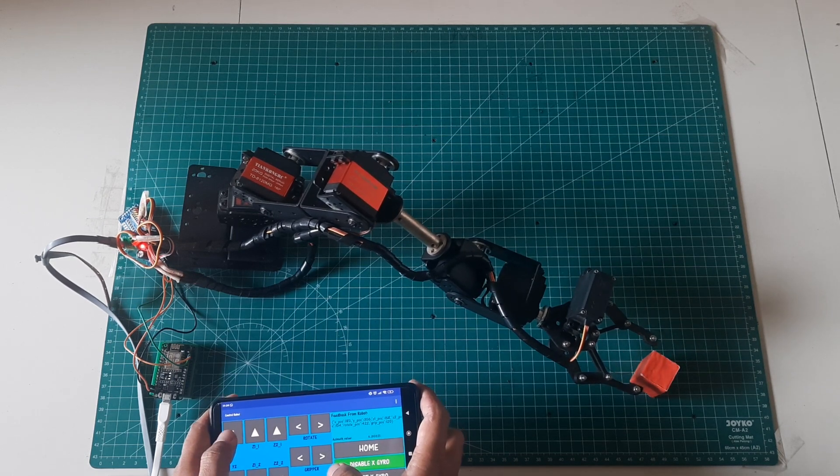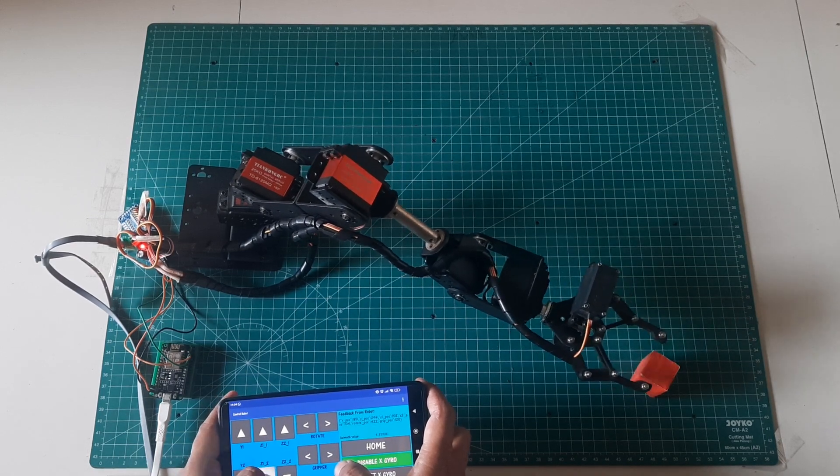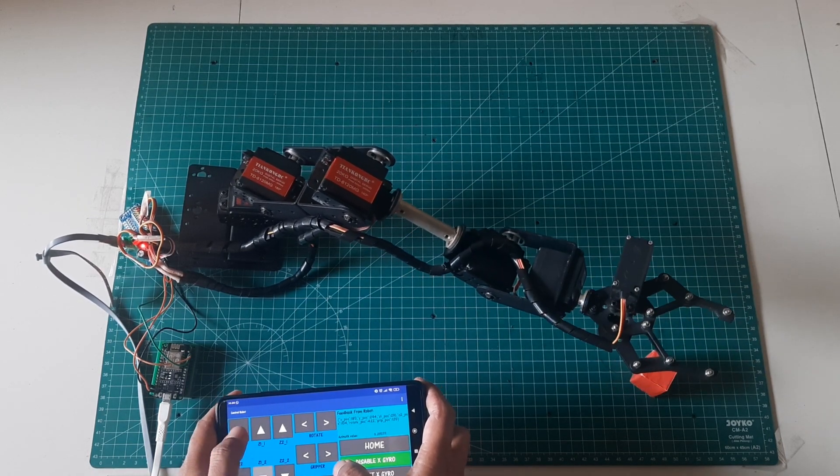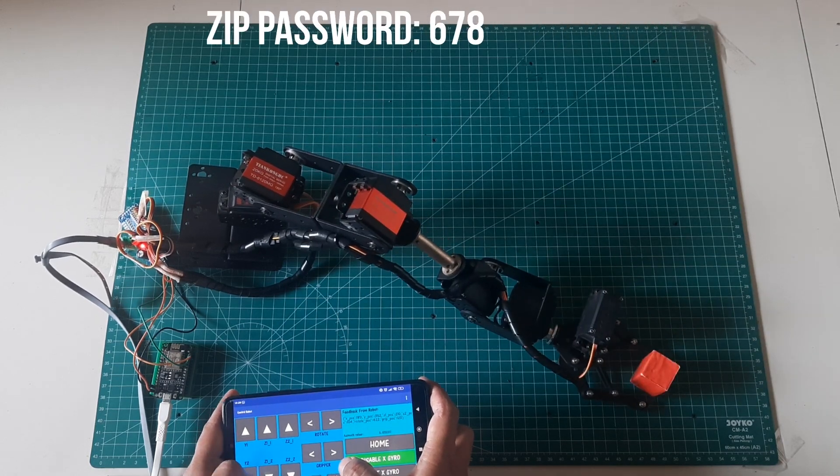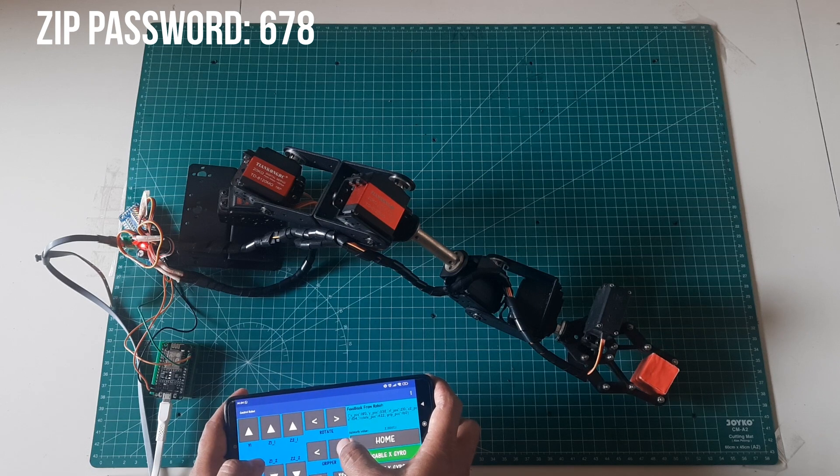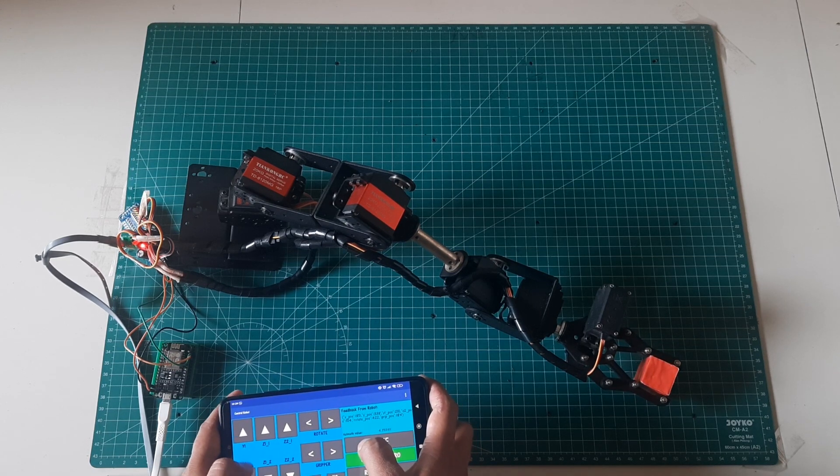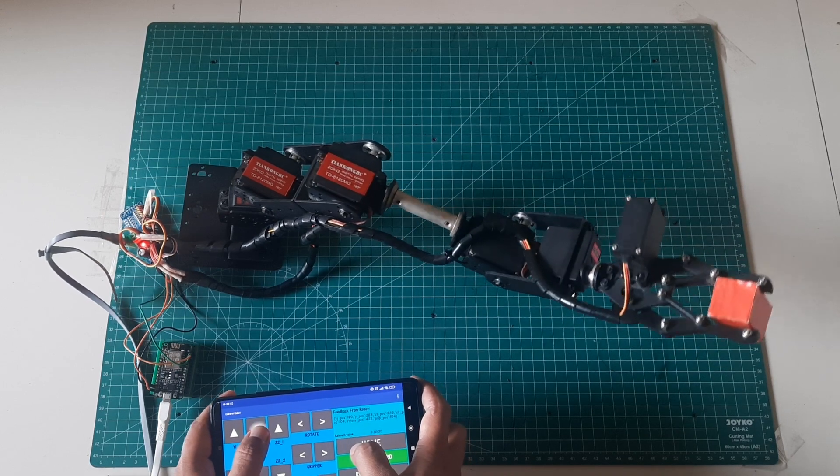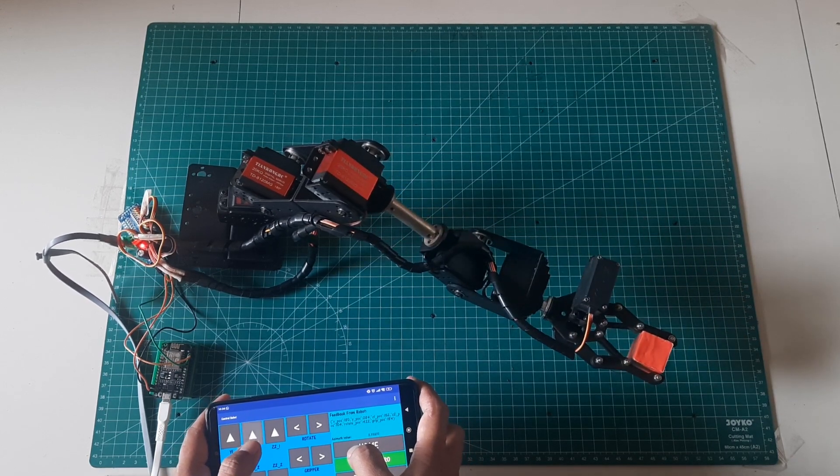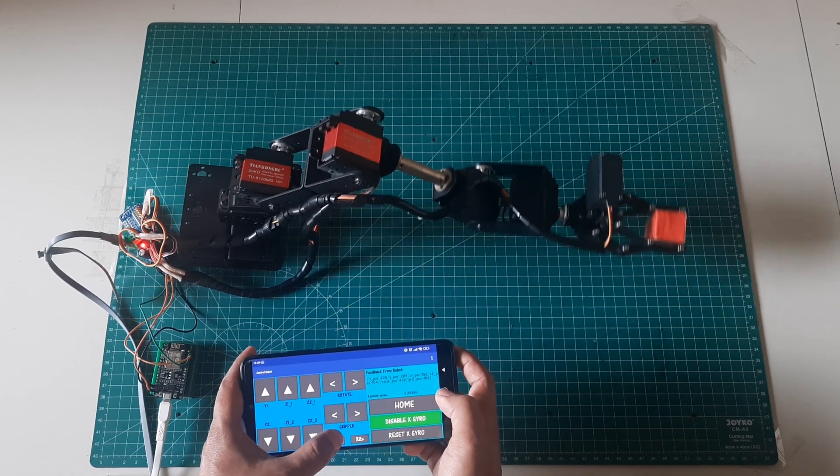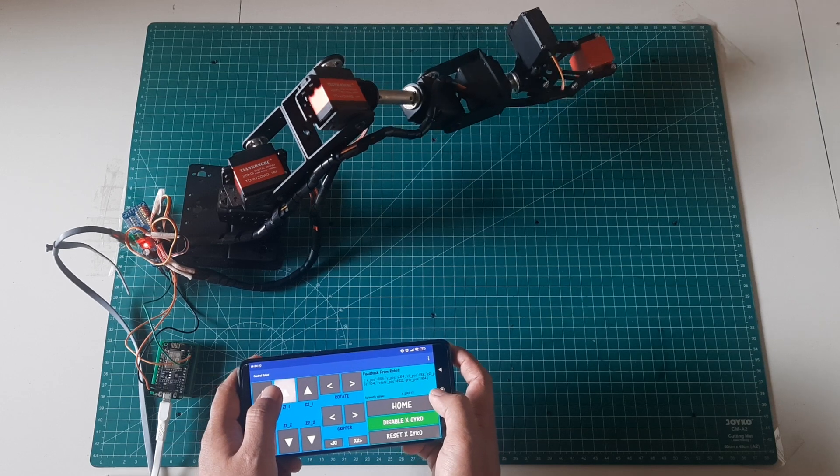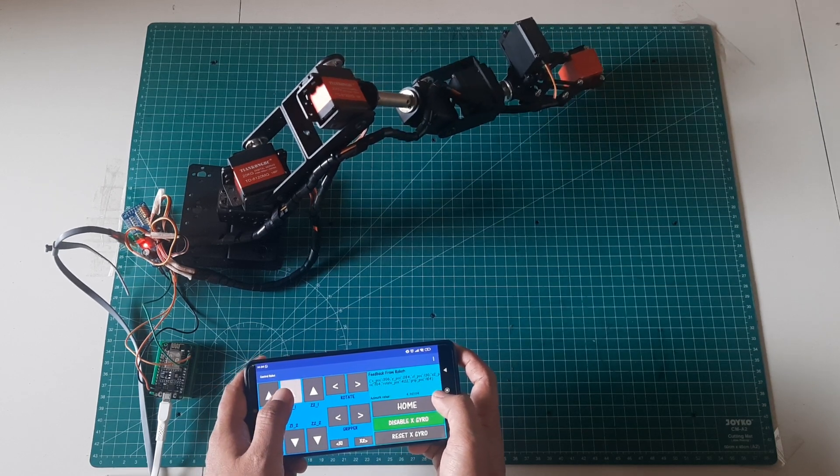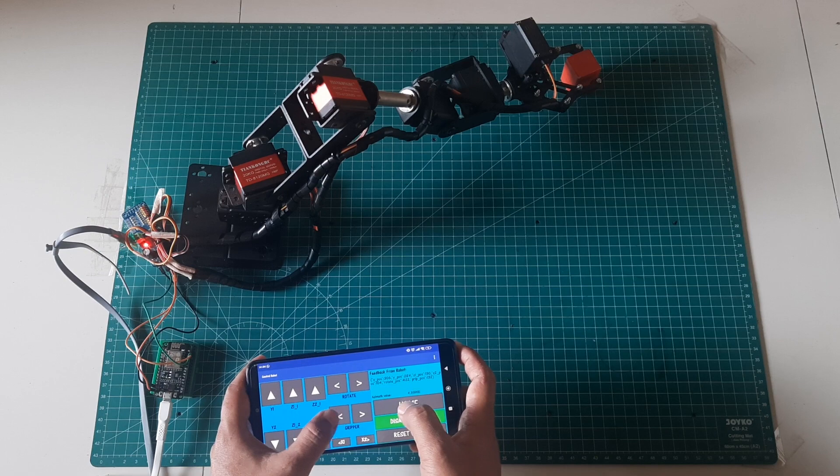In conclusion, we've successfully demonstrated how to wirelessly control a 6DOF robot from an Android smartphone using MQTT communication and Codular app development platform. By leveraging the power of ESP8266, PCA9685, and Codular, we've enabled seamless remote control capabilities, including gyro-based control for precise movements. This setup not only provides efficient control but also eliminates the complexity of traditional wiring methods. Thank you for watching, and I hope this video inspires you to explore further innovations in robotics and IoT applications.